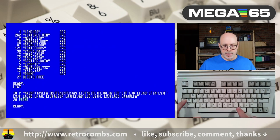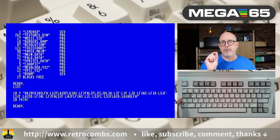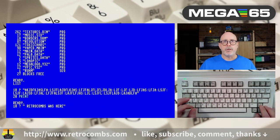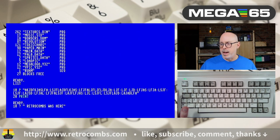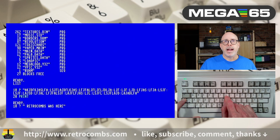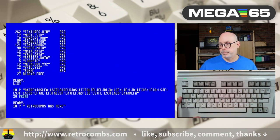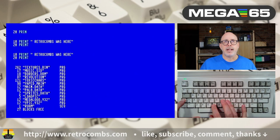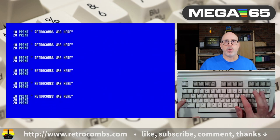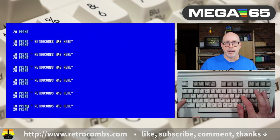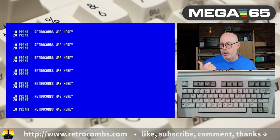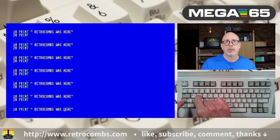Control+U moves the cursor back one word — it looks for word patterns. Control+V scrolls up through Basic program code one line at a time. Control+P scrolls down, Control+V scrolls up — very handy for navigating code. Control+W moves forward one word, complementing Control+U. So you have Control+U to go back a word and Control+W to go forward.